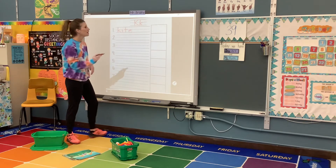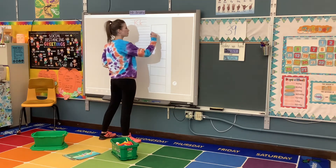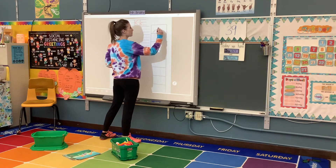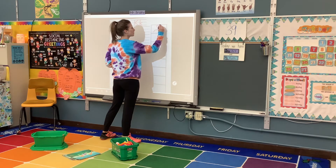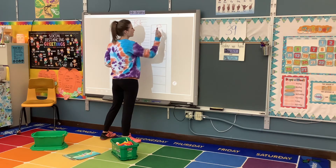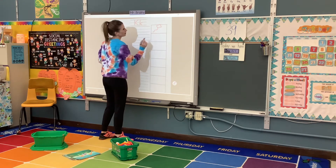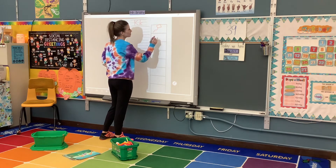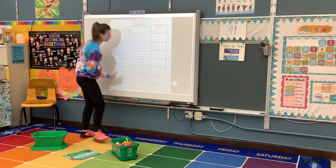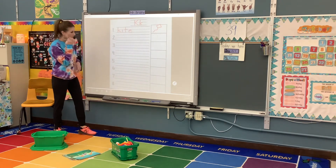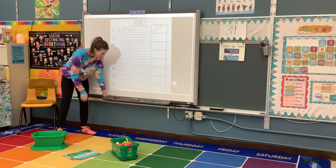Then we're going to come over here, and I'm going to draw my string to my kite, and I'm going to draw my kite. And there it is — right there. And there's my letter K.